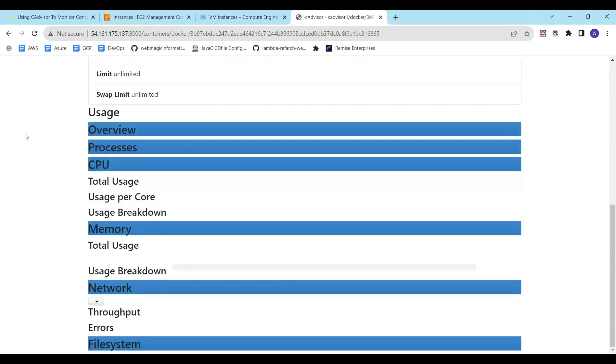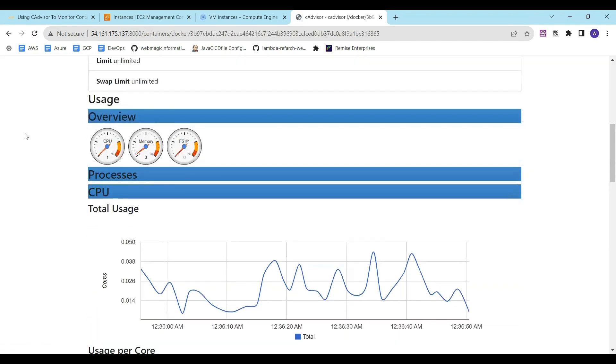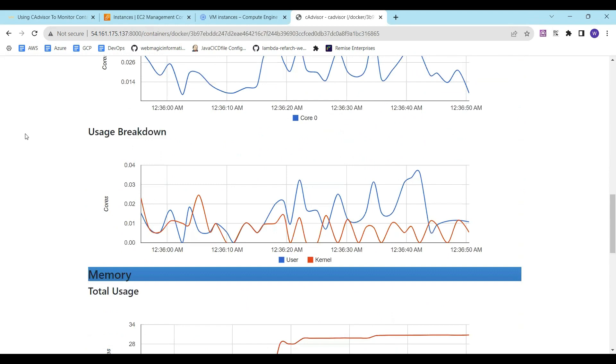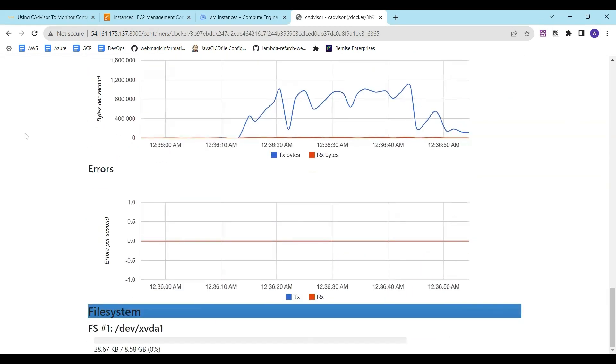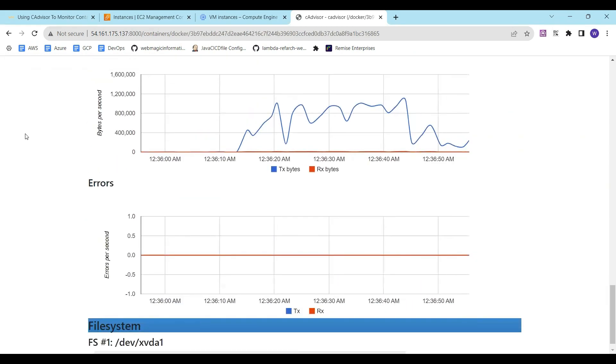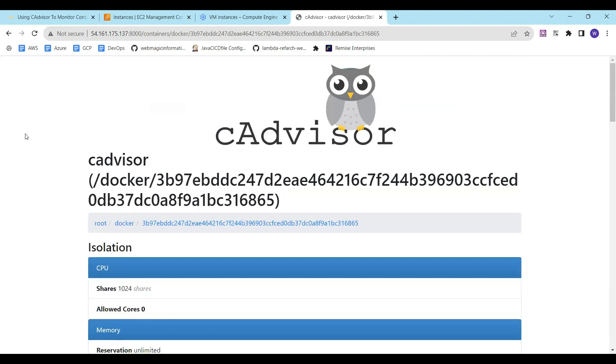It will give me details of the container like CPU utilization, memory utilization, network utilization, file system utilization. Various details it will give to me.